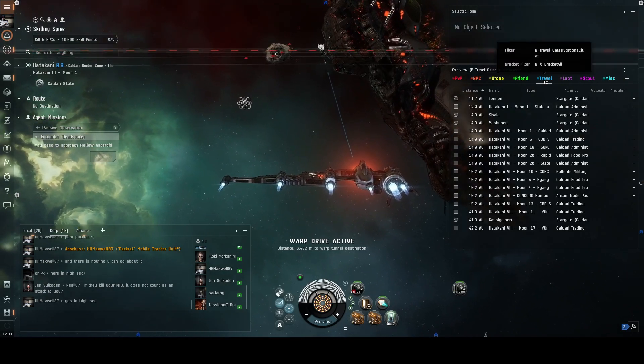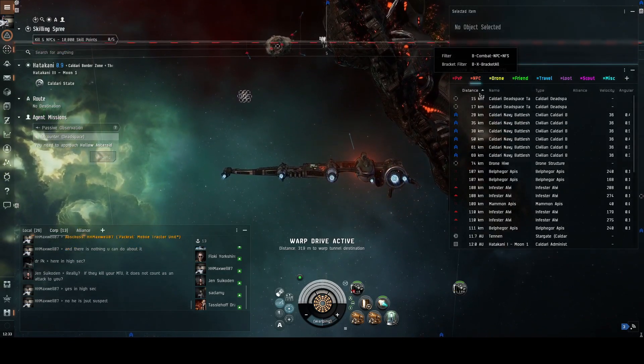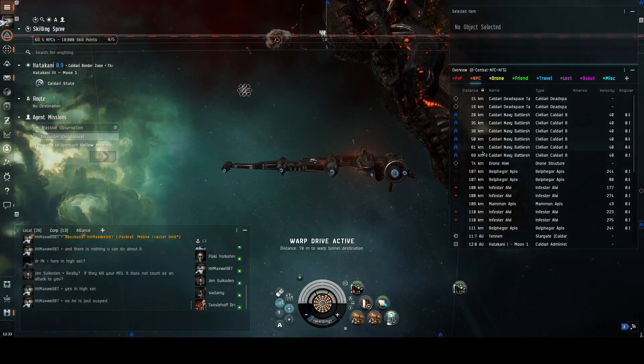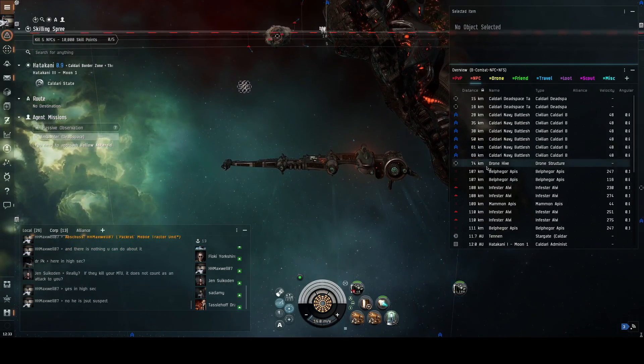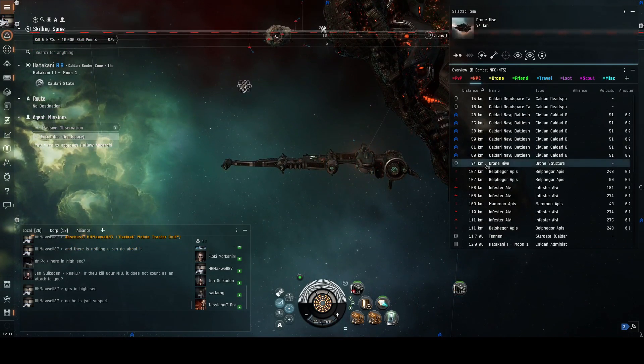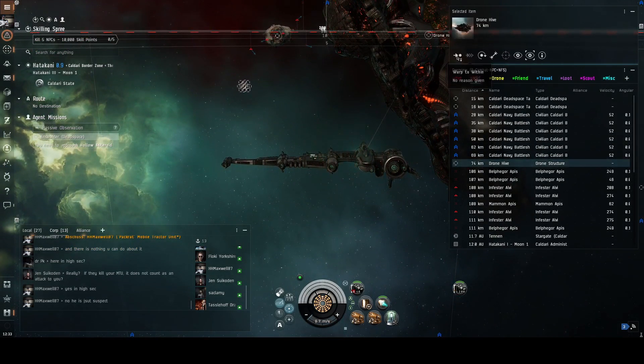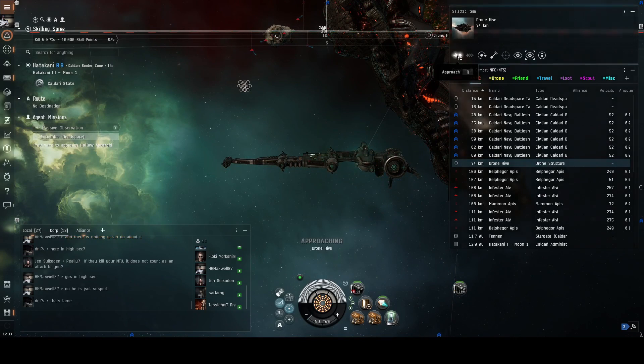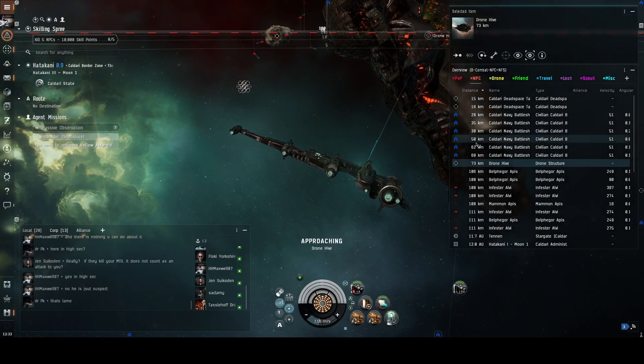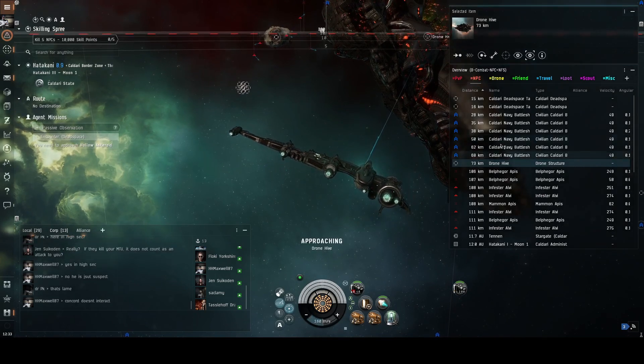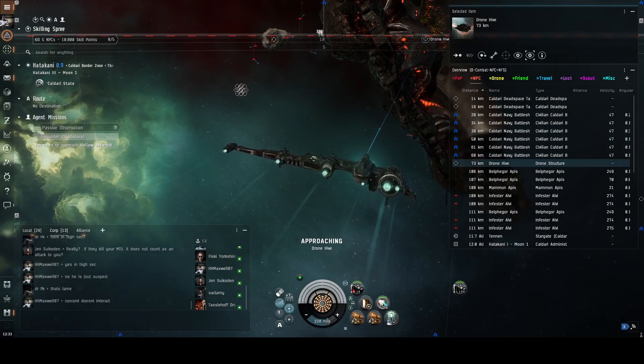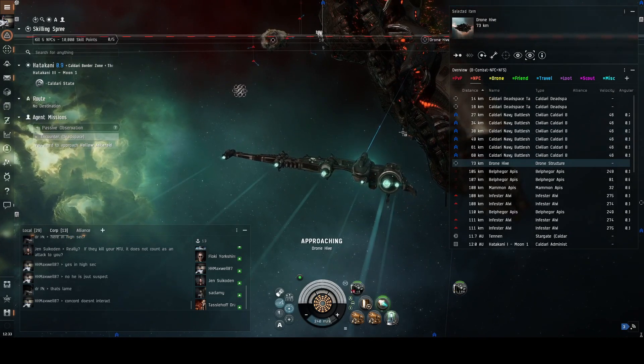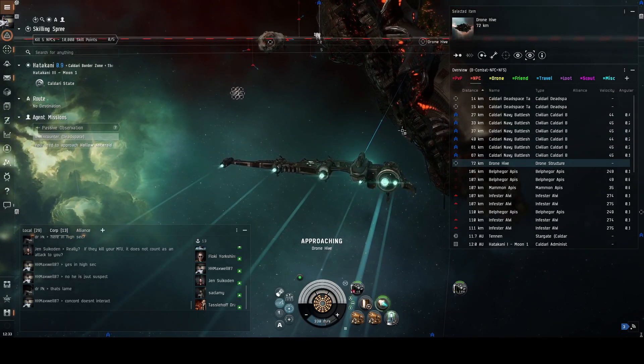Okay, let's have a look. There's the drone hive. Click on that, approach. 73 kilometers away. I have to burn out and see if I get there quick without having to kill anything.